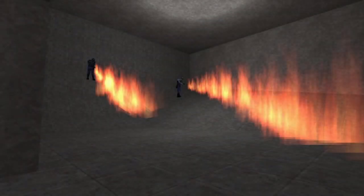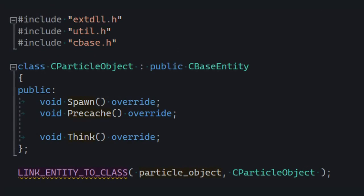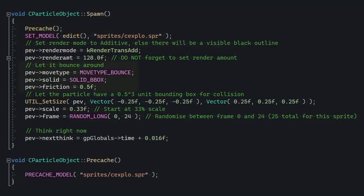Let's do a more advanced example, though. Let's write an entity that plays an animation and spews out fire particles. First, we're gonna write a particle object class. We're gonna use the fire sprite or an explosion sprite, because it looks nice. Set some random frames, set the render mode to additive, set up the move type, and all that other stuff so it can bounce around like a particle would.